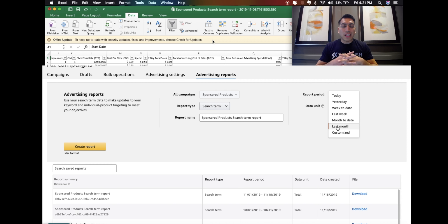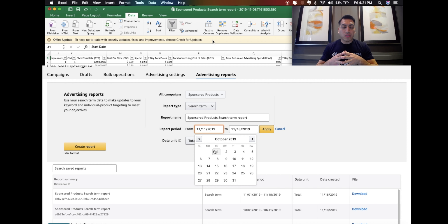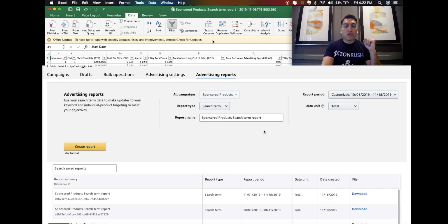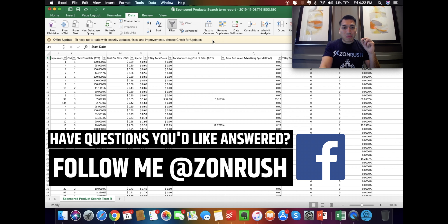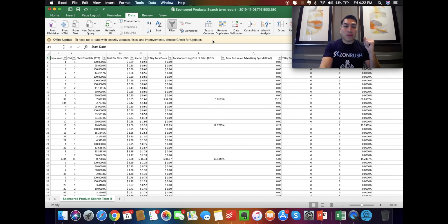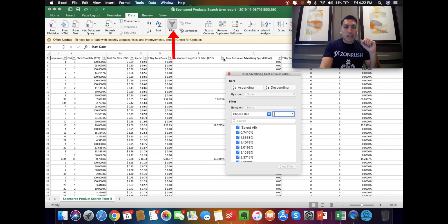Now that you've downloaded your Amazon PPC report, let's go ahead and look into the data. The first thing you're going to want to do when you're optimizing your Amazon PPC campaigns is filter this data, because if you don't filter through this data, it's going to be very confusing. One of the easiest ways to do this would be to click on Data, then Filter, and I always like to remove any blanks.